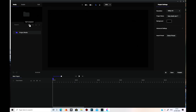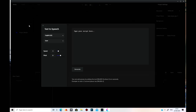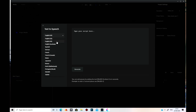The first one there is text-to-speech. We click on that and have a look. You've got text-to-speech in English US, English UK, English Australia, Spanish, German, French, French Canadian, Italian, Japanese, Korean, and so on.